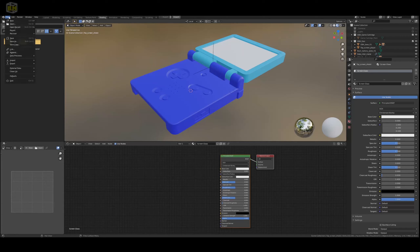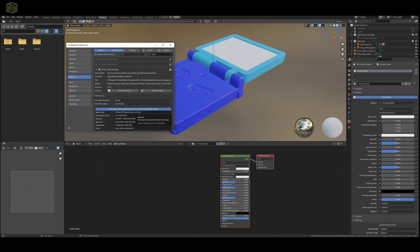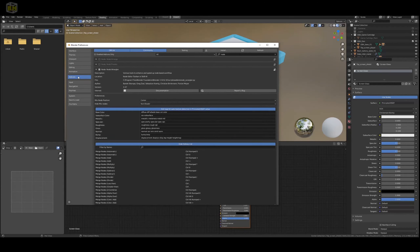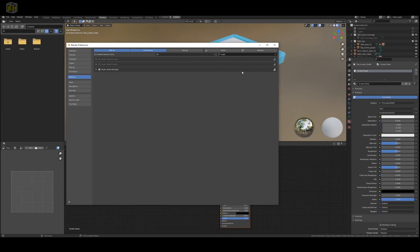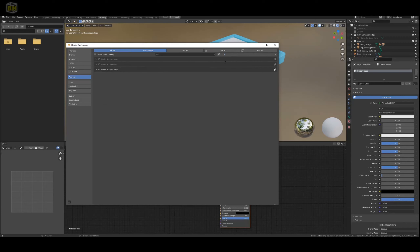Go over to Edit, Preferences, go to the Add-ons. I already have Node Wrangler set up, but to search for it, make sure that you don't have enabled add-ons only, and then just type in Node, and you should see Node Wrangler. Go ahead and enable it.